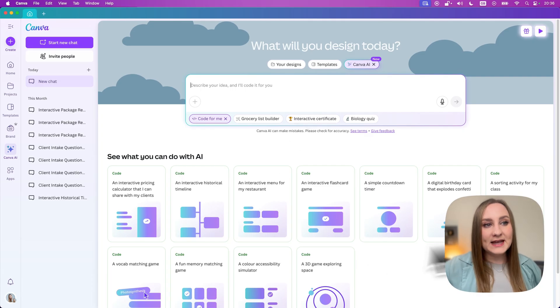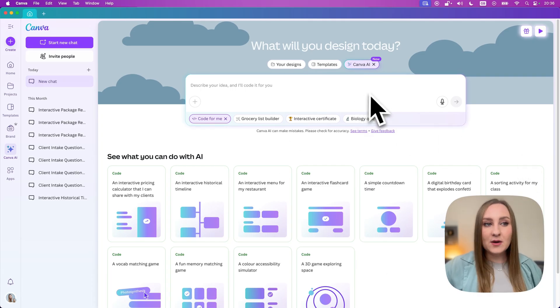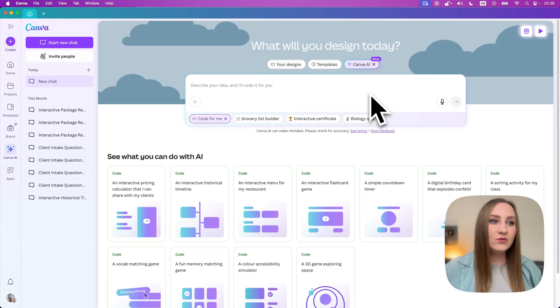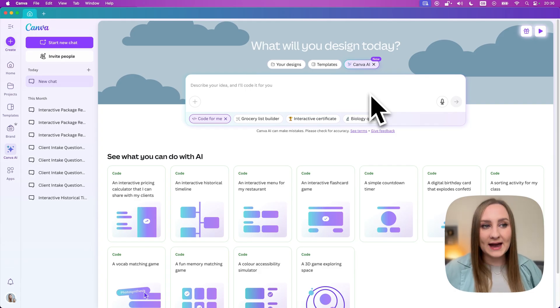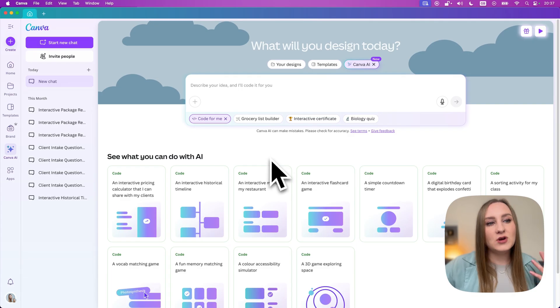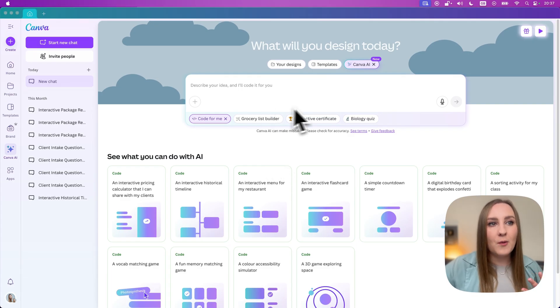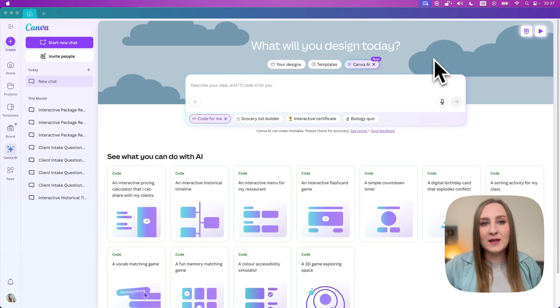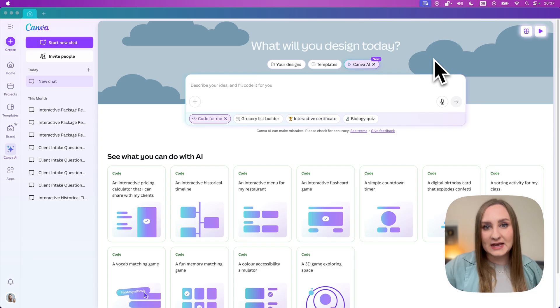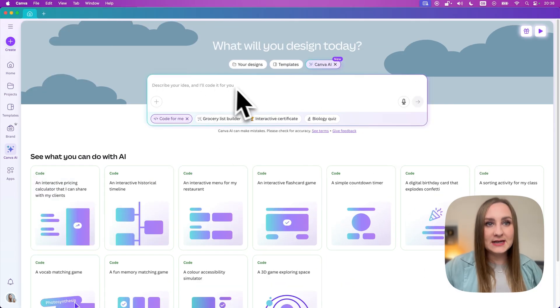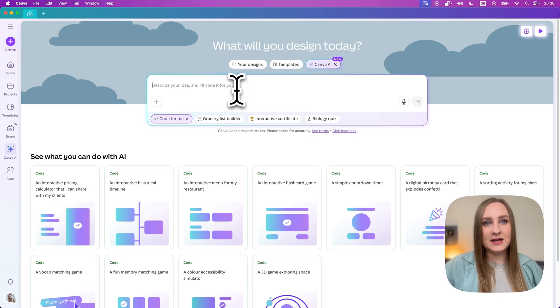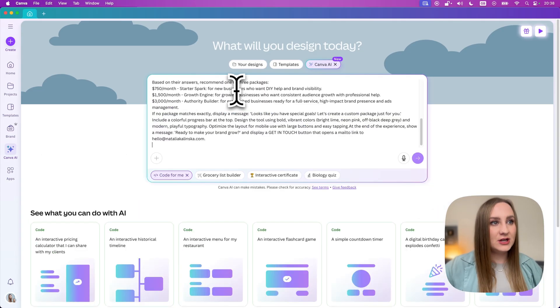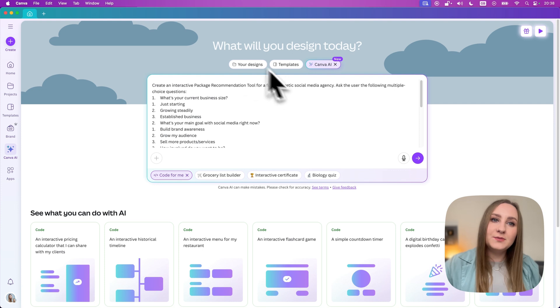Now let's create something together step by step. Let's say I want to create a fun interactive tool that helps clients pick the perfect service package. I'll act as a social media agency and try to work out something that could help my potential clients make the best decision for them before they even inquire. Now step one is always to describe your idea. So in the Canva code prompt box in here, I actually prepared this particular prompt.